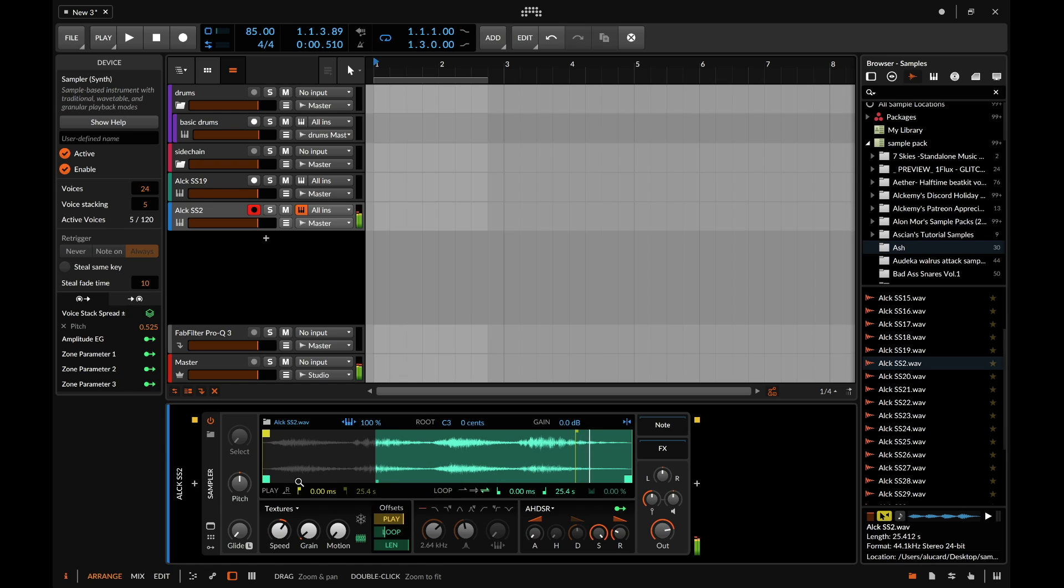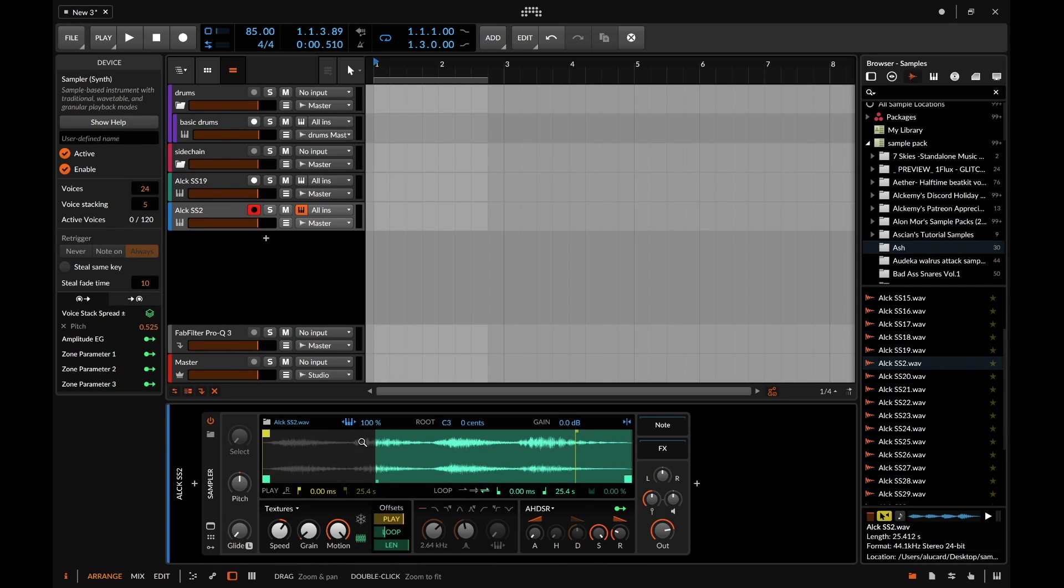But if you use this in conjunction with the motion then you're going to get a lot of different playback voices. So that's pretty awesome. The voice stacking feature is also really good if you throw like a bass in here and you want to do like a cool flanging detuning.